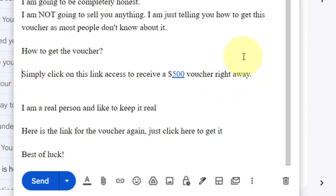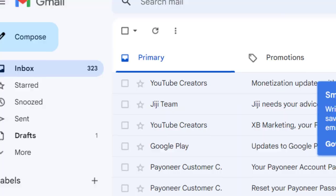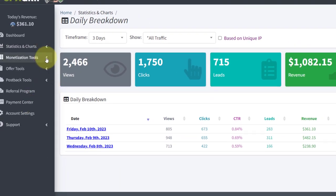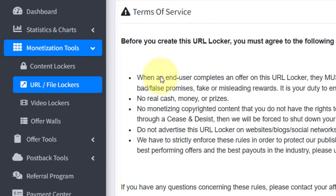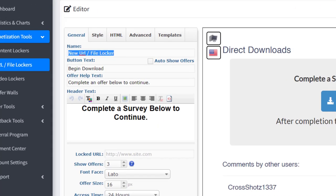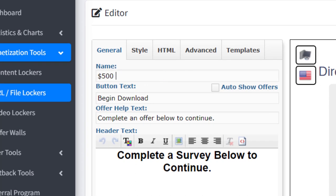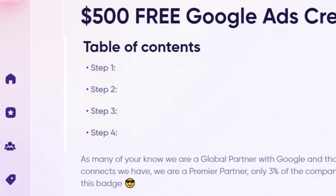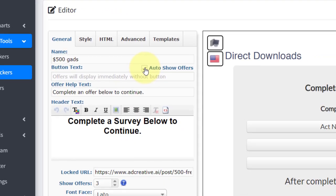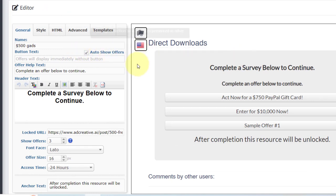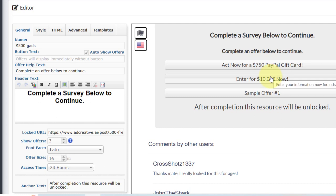Before you paste in any link, go back to your CPA account. You can use any CPA network of your choice — we'll use CPAgrip as an example. Go to monetization tools and click on URL/file lockers. Click "Create New URL Locker," agree to the terms of service, and click continue. Give your content locker a name — I'm going to say "$500 Google Ads." Then grab the link to the landing page, copy it, click on the locker URL field, and paste the link in the box. Make sure to click "auto show offers" so that once visitors land on the page, they can complete the CPA offers right away.